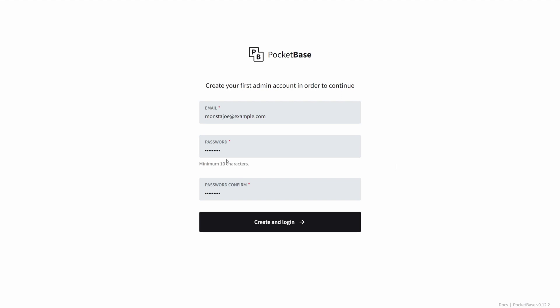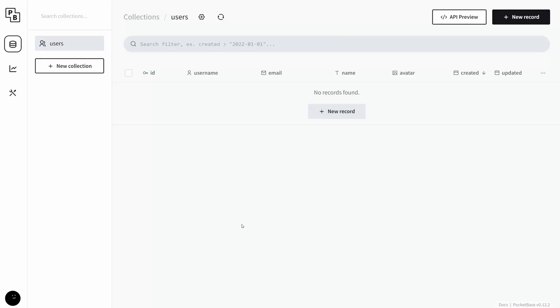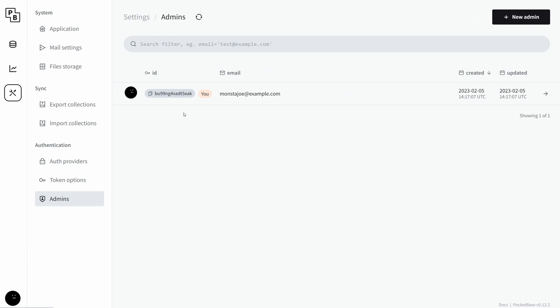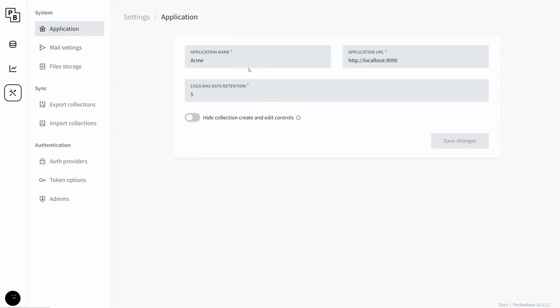Now it does require a minimum of 10 characters for the password. All right, we are now logged in. If you click right here you can log out or manage administrators. You can change your email if you want to, but I'm not gonna bother.